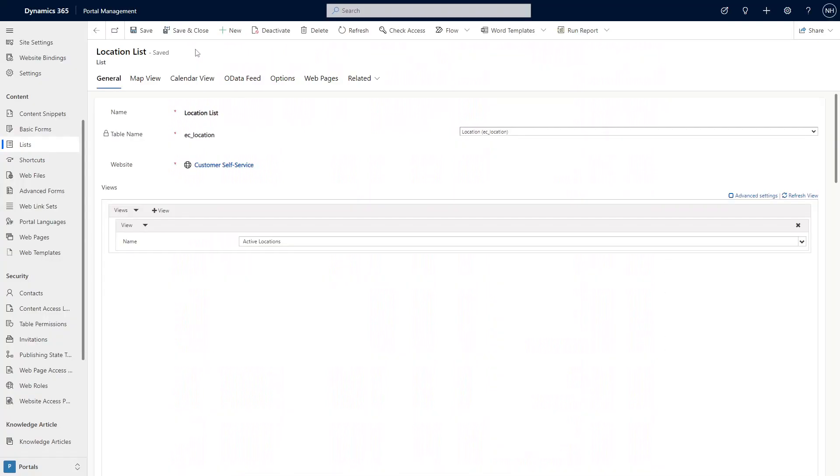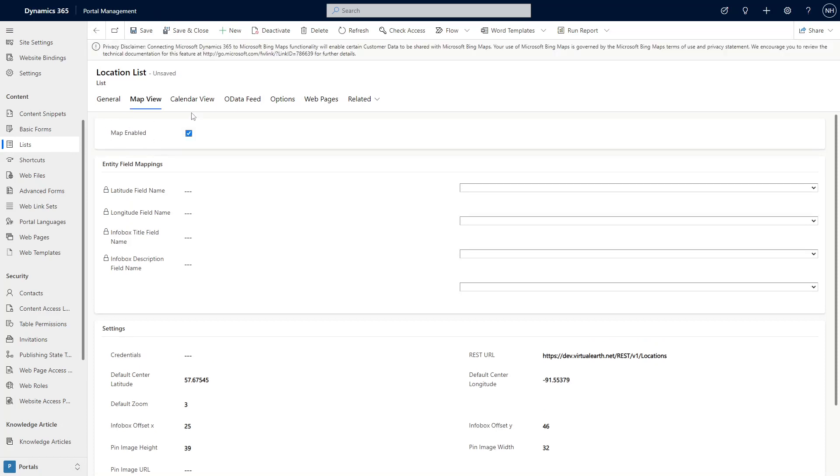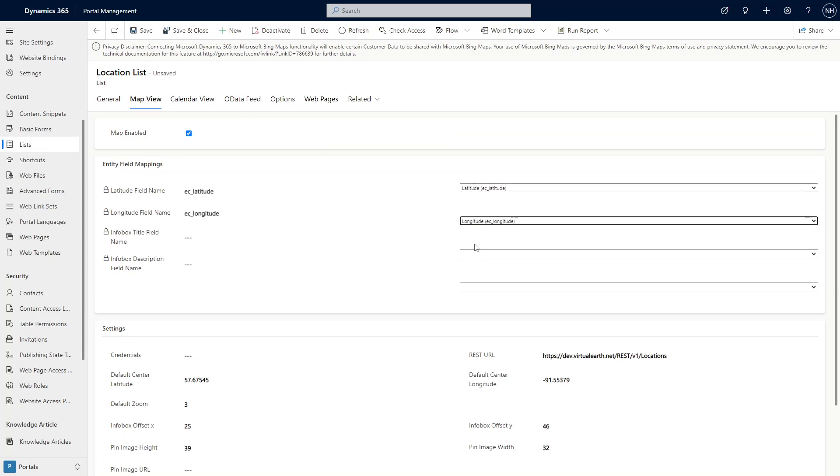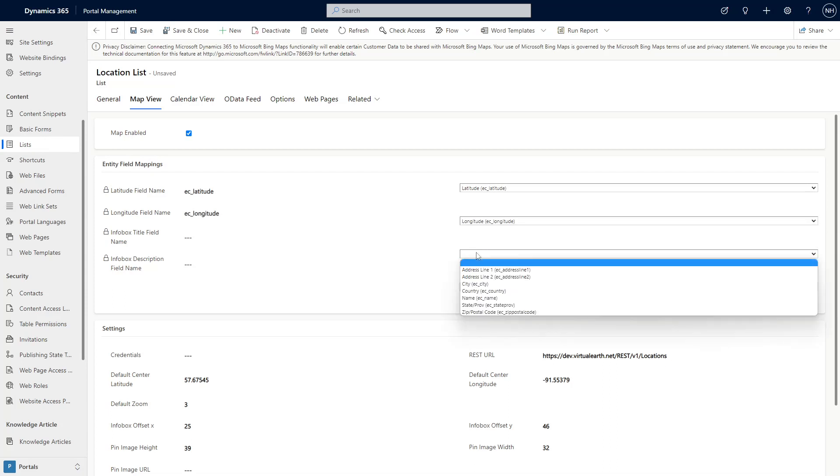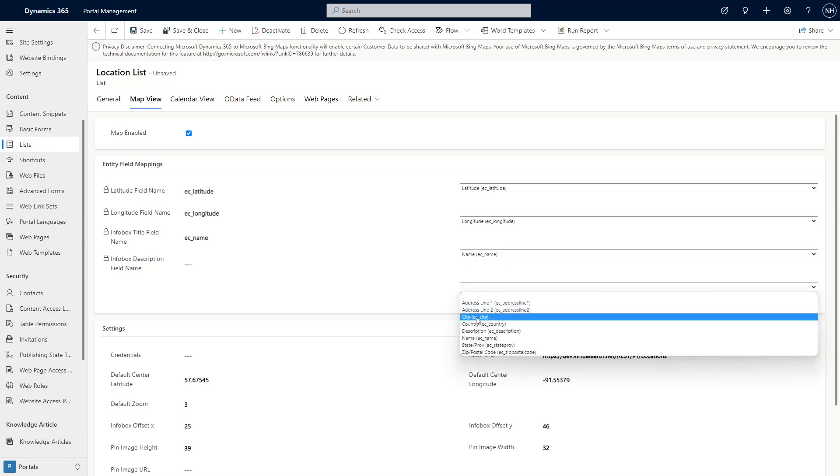Enabling the map functionality is done via the Portal Management app. Open your list and go to the Map View tab. First, check the Map Enabled checkbox. Then you need to tell Power Pages which fields from your table to use to create the map. This includes the latitude and longitude fields. These must be floating point number columns. You also pick which fields to use as the title and description.